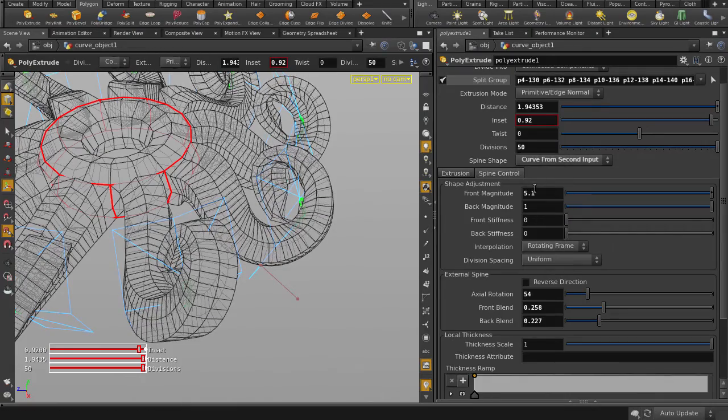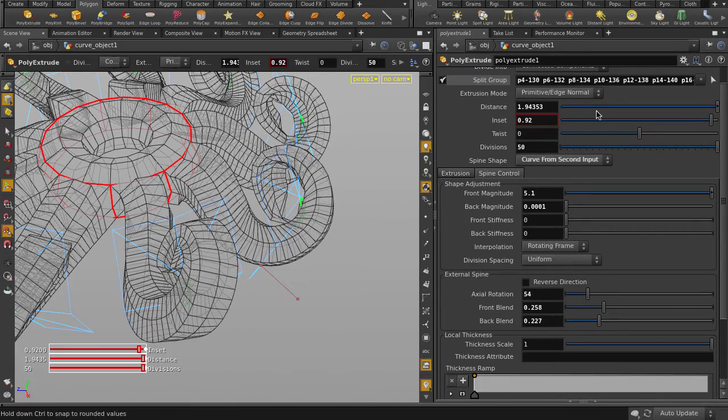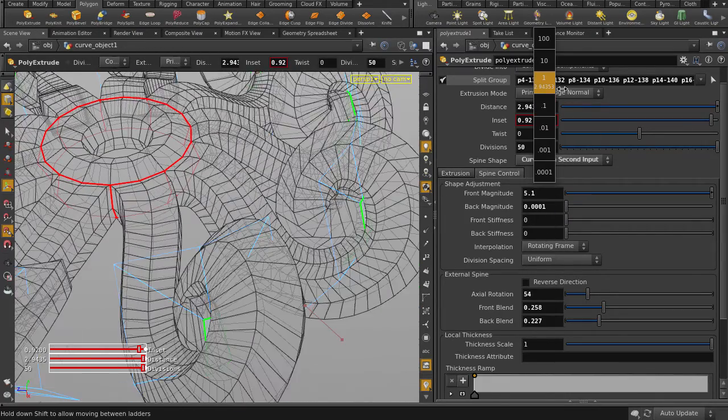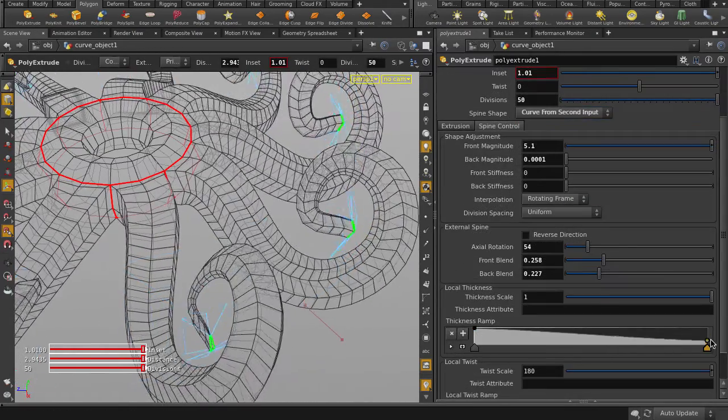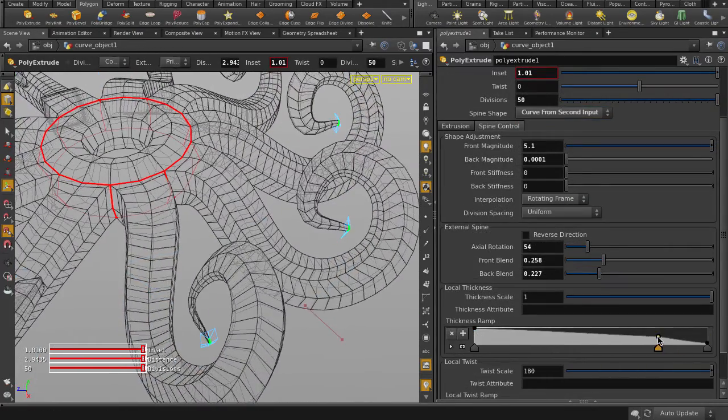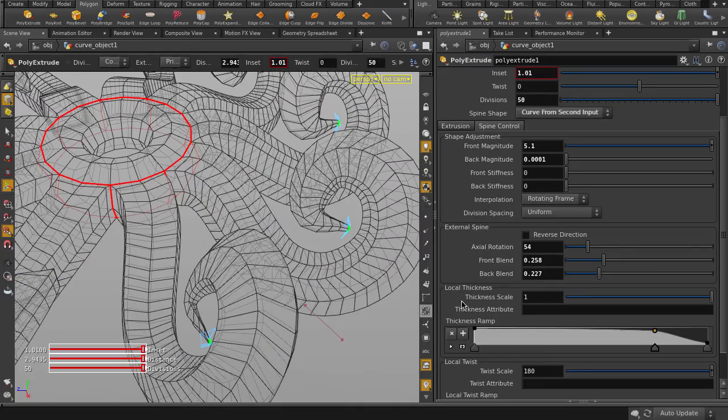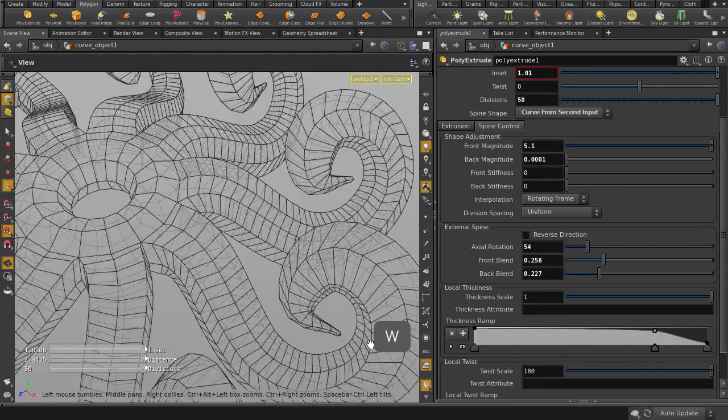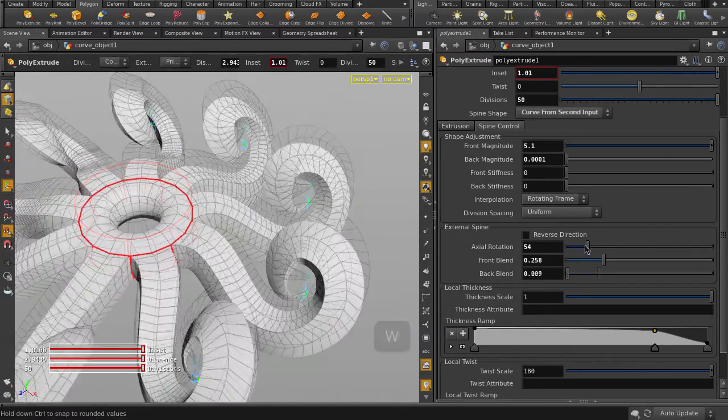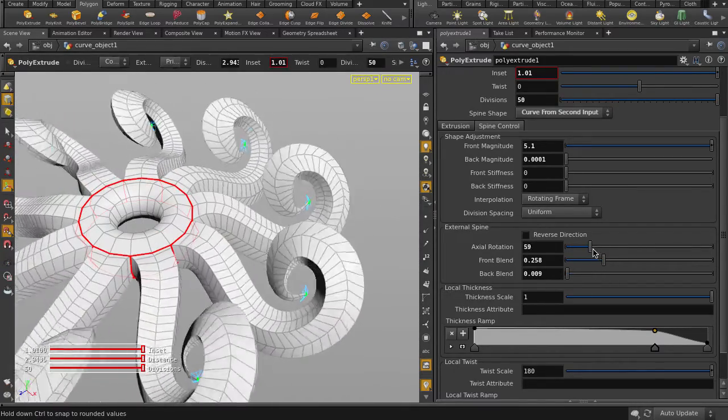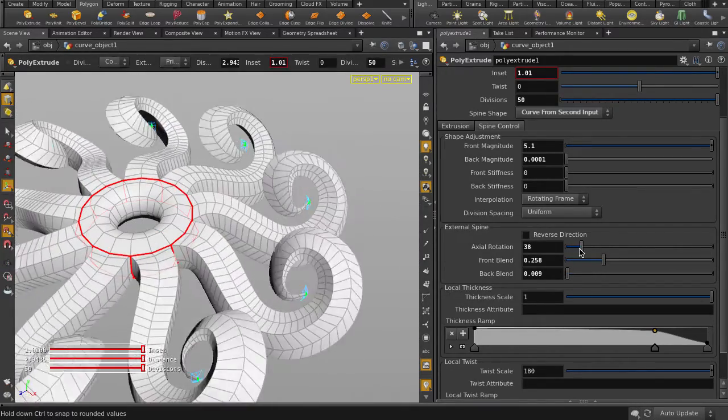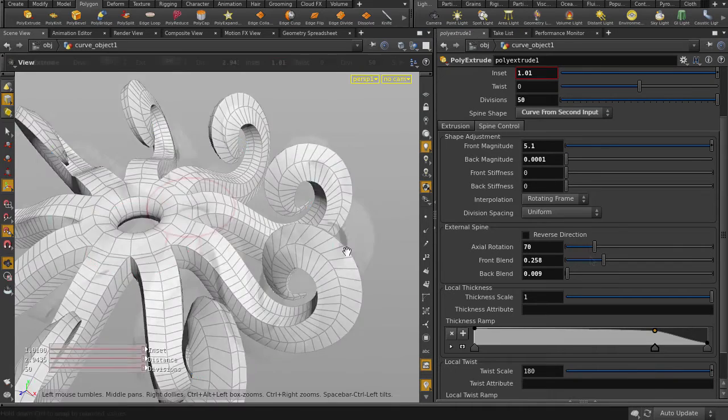Kinda Octopussy. By the way, if we want to change the number of extrusions, you can simply click on the Split Group arrow and reselect the edges. Same for the actual geometry you want to extrude in the group field.